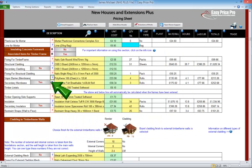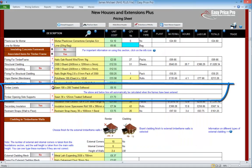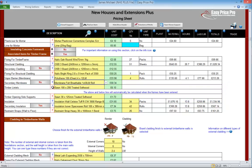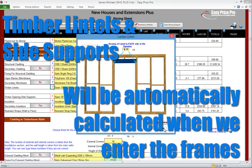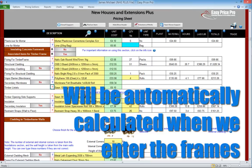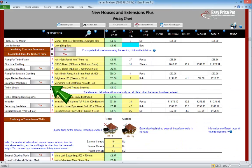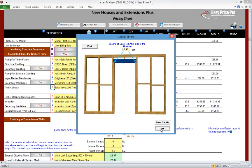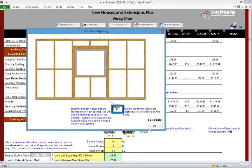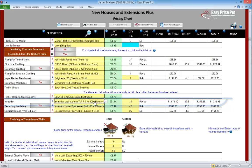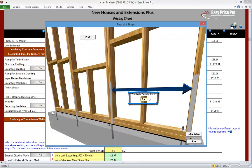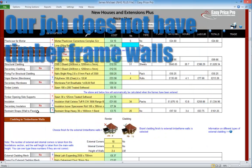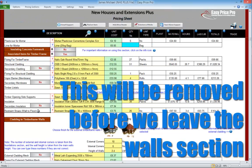The vapour barrier is worked out here. The secondary membrane is also calculated — again we can switch this off if it isn't needed. The timber lintels and timber opening side supports aren't calculated yet — the intuitive nature of the NHE Plus means these will be automatically worked out when we've entered the details of any window and door frames on that section of the pricing sheet. At this stage we can view and adjust the bearings for the lintel — currently set to allow 150mm on each side. We can also view and adjust the number of supports being allowed. Insulation for our timber frame walls is worked out — by default a second layer of insulation is allowed, but we can switch this off. The restraint straps are here and we can change the spacing using the picture. Our job does not have an internal timber frame wall, so this option will be removed from our pricing sheet.